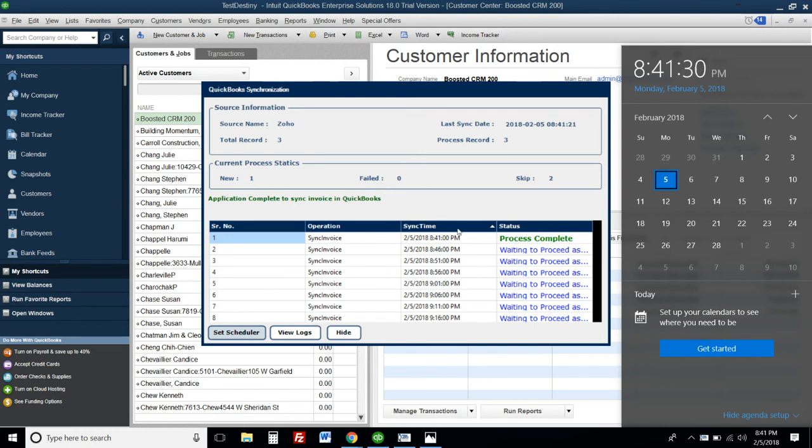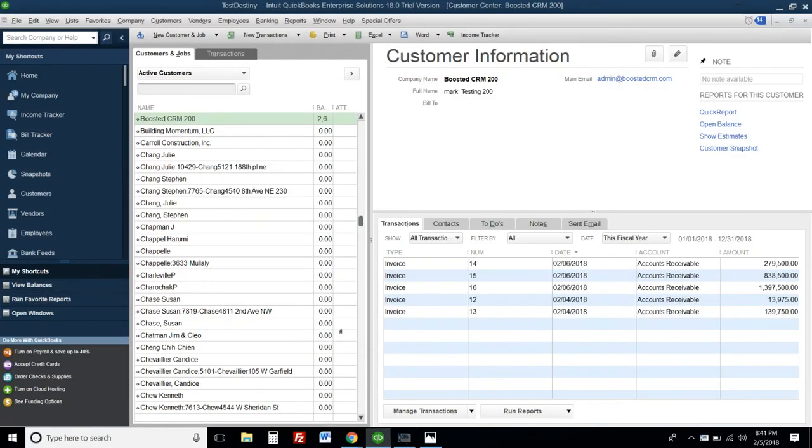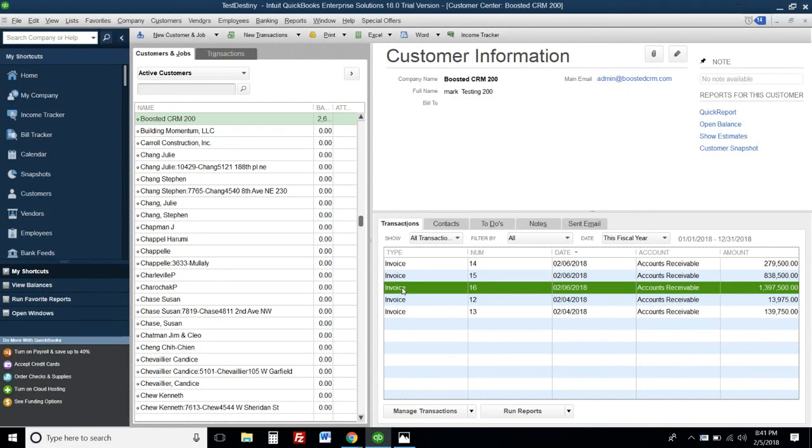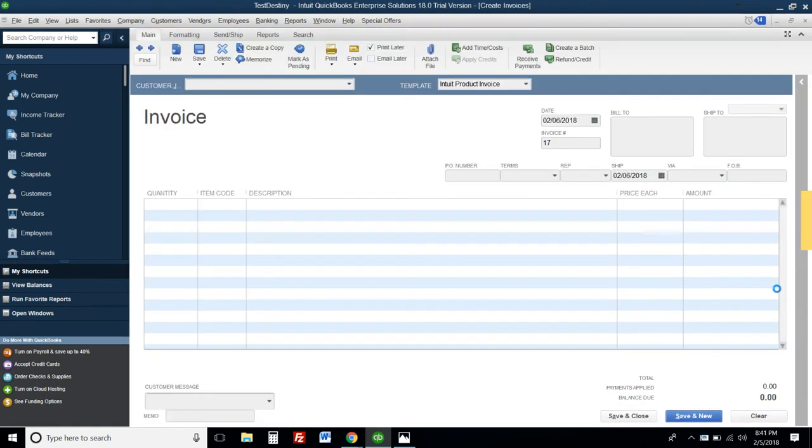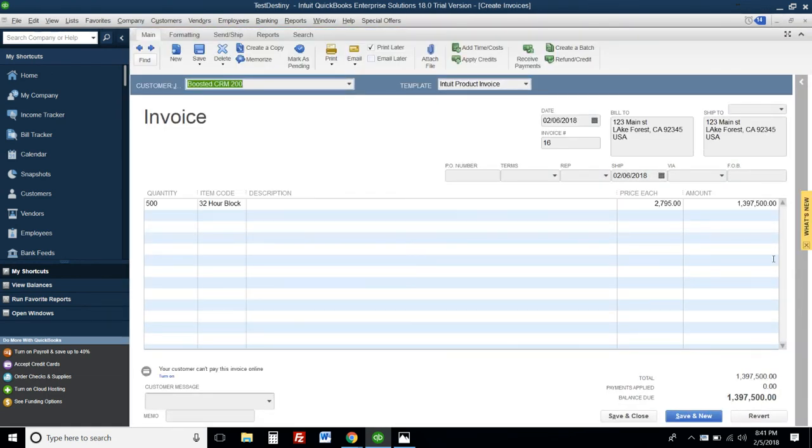If I go here - yes, right here - the invoice has already been synced to QuickBooks. We can have it sync every five minutes, 30 minutes, or as frequently as you want.